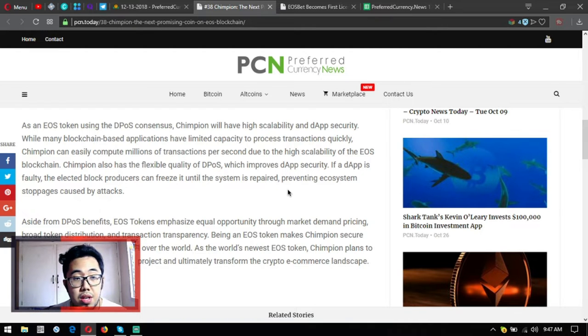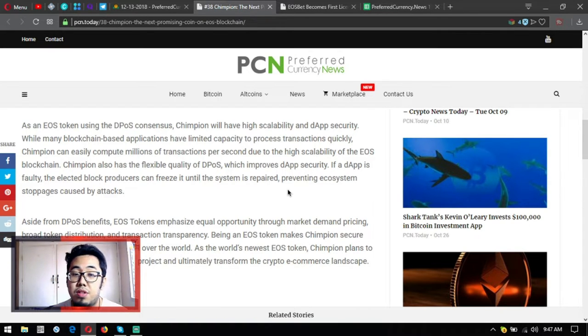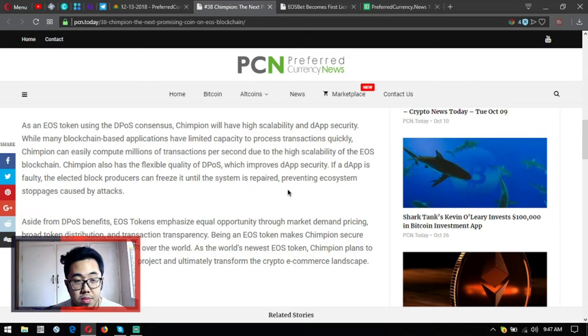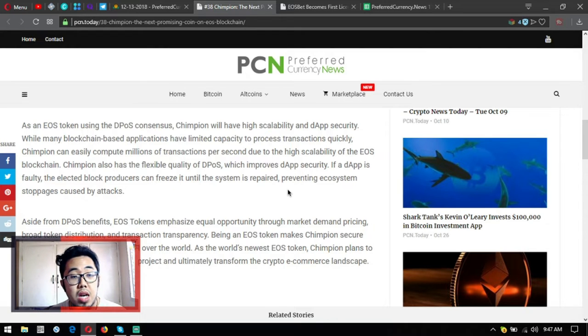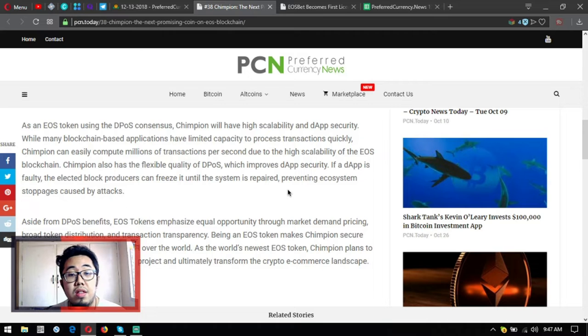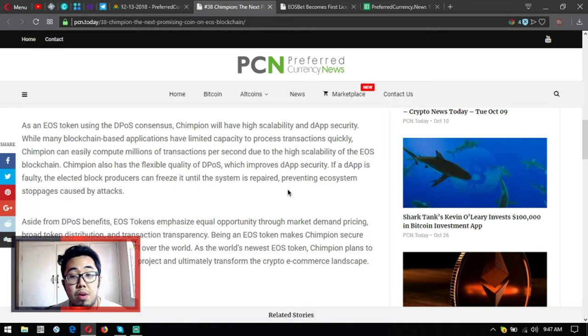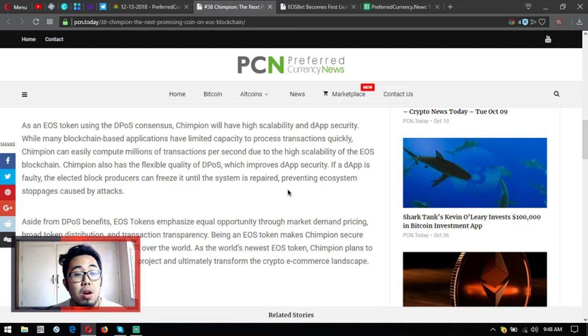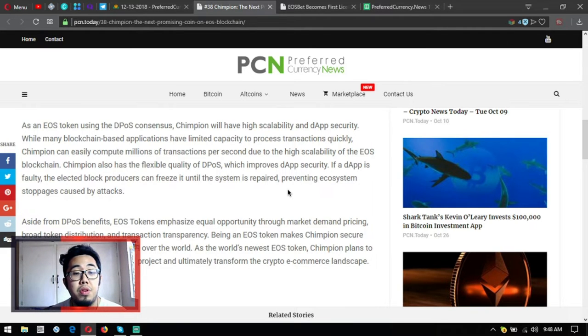As an EOS token using the DPOS consensus, Chimpion will have high scalability and deep security. While many blockchain-based applications have limited capacity to process transactions quickly, Chimpion can easily compute millions of transactions per second due to the high scalability on the EOS blockchain. Chimpion also has the flexible quality of DPOS which improves dapp security. If a dapp is faulty, the elected block producers can freeze it until the system is repaired, preventing ecosystem stoppages caused by attacks.